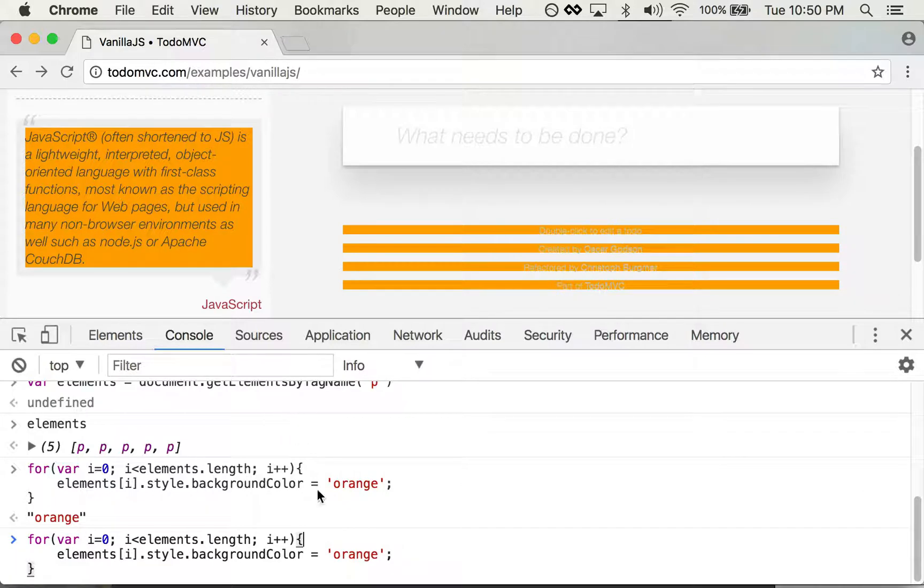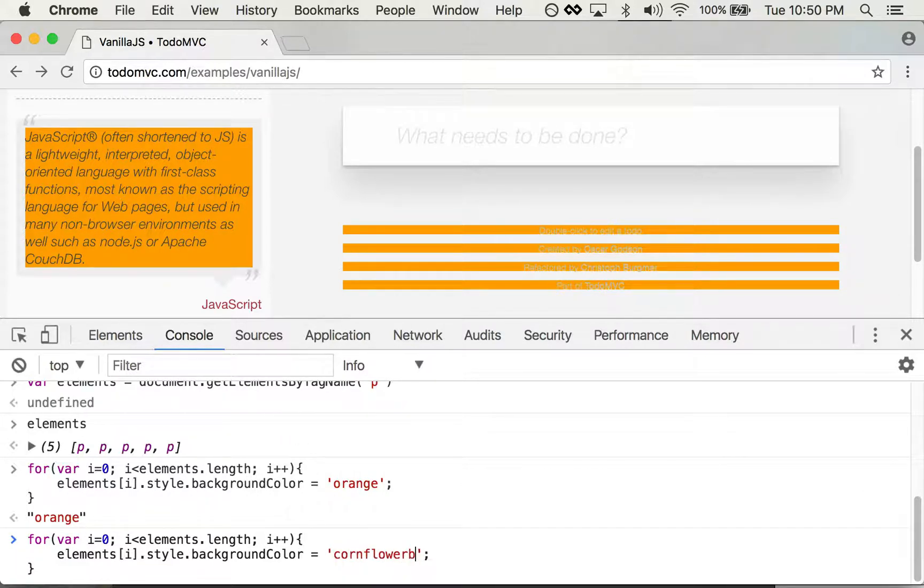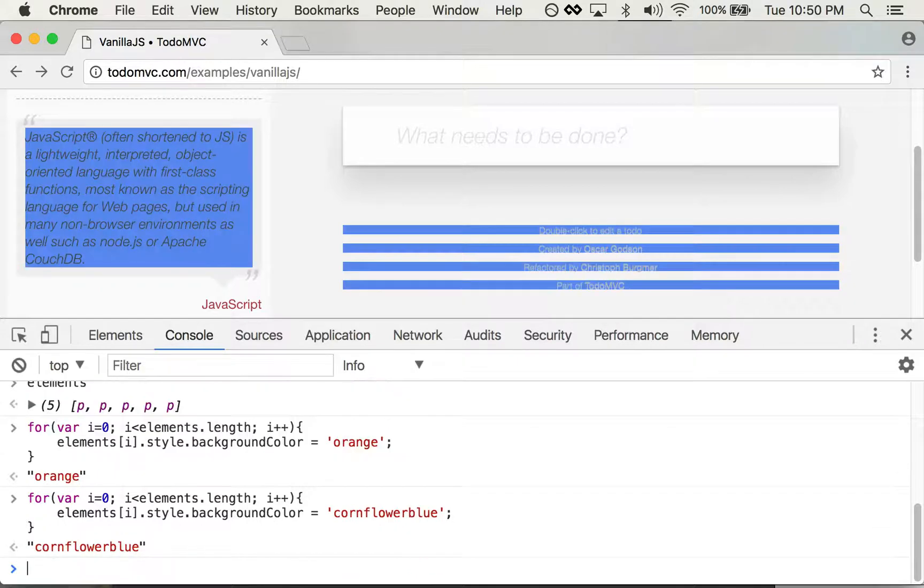Now what if I want to set it to cornflower blue? There they are.